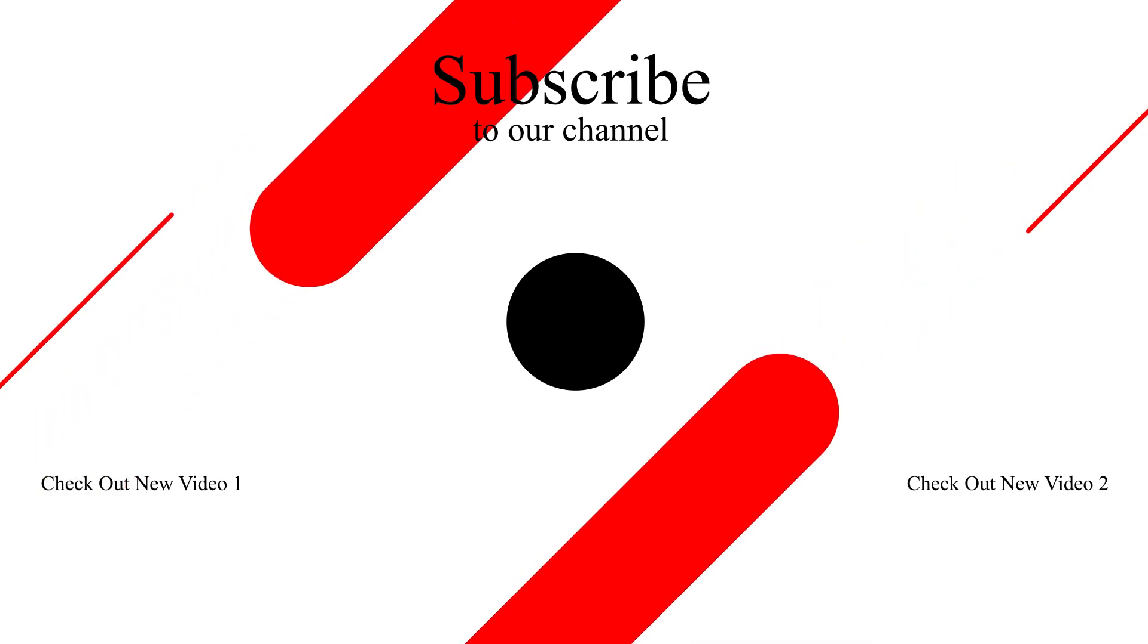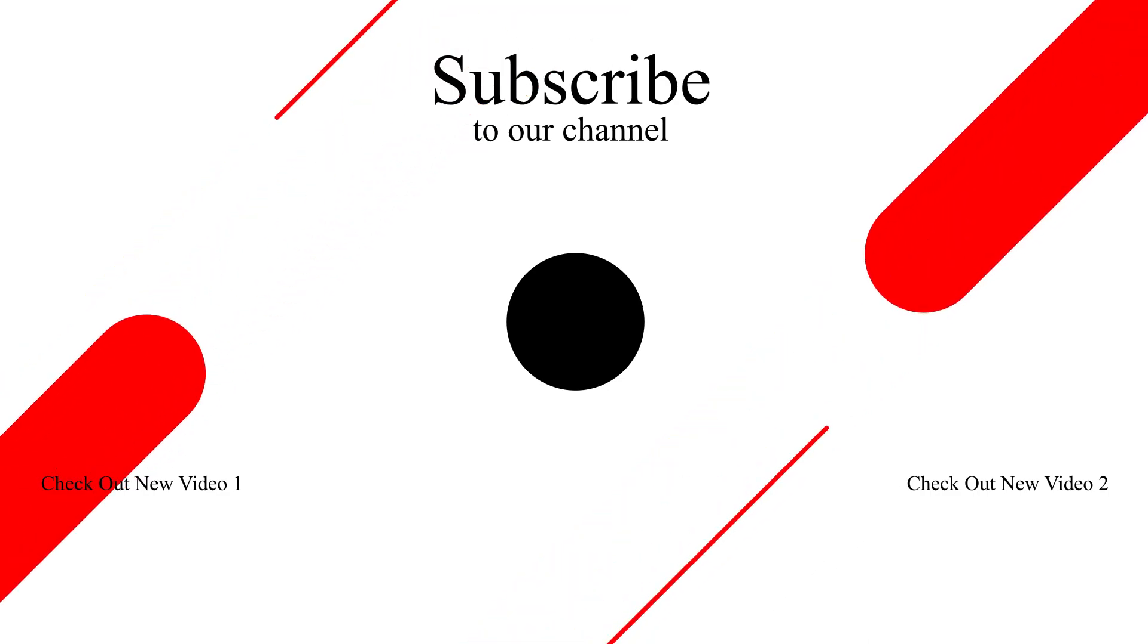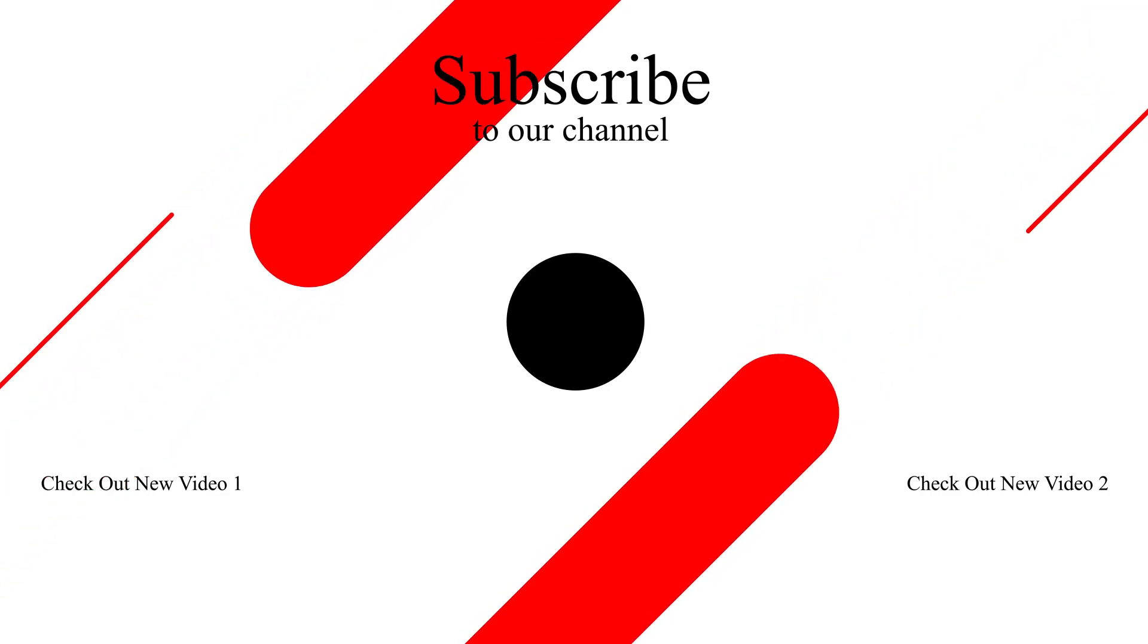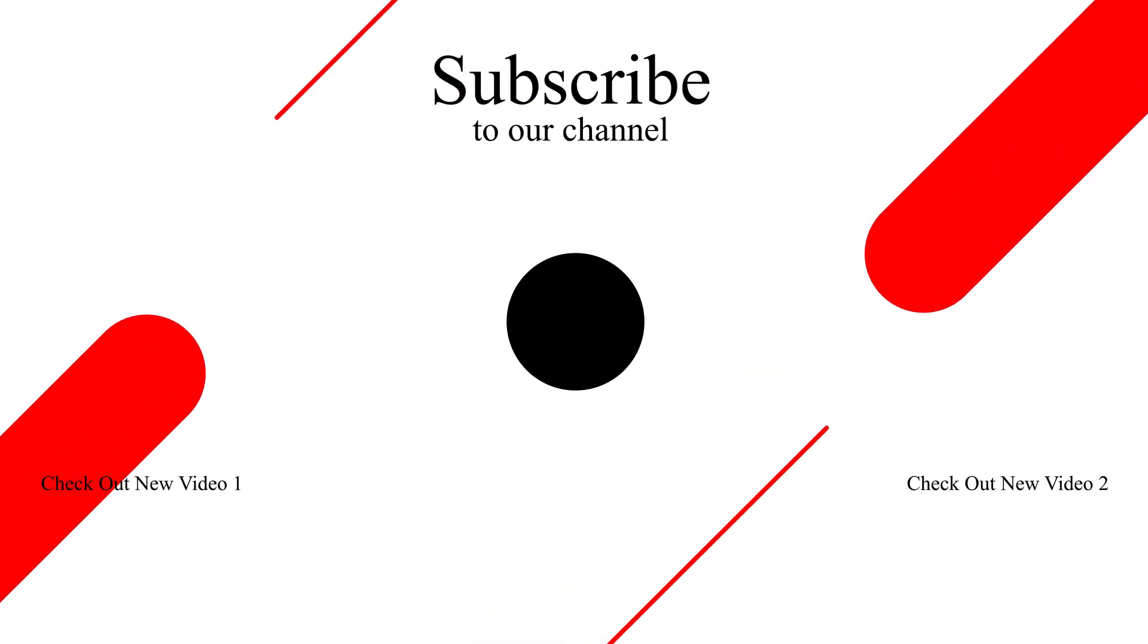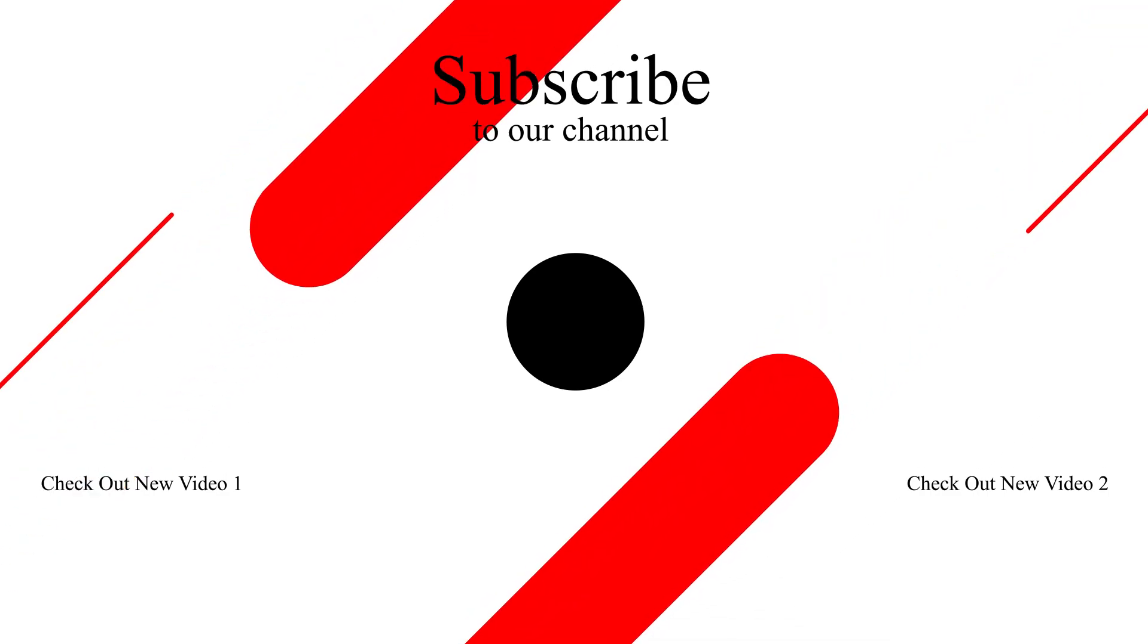Subscribe to the channel and see you guys next time. Thank you.